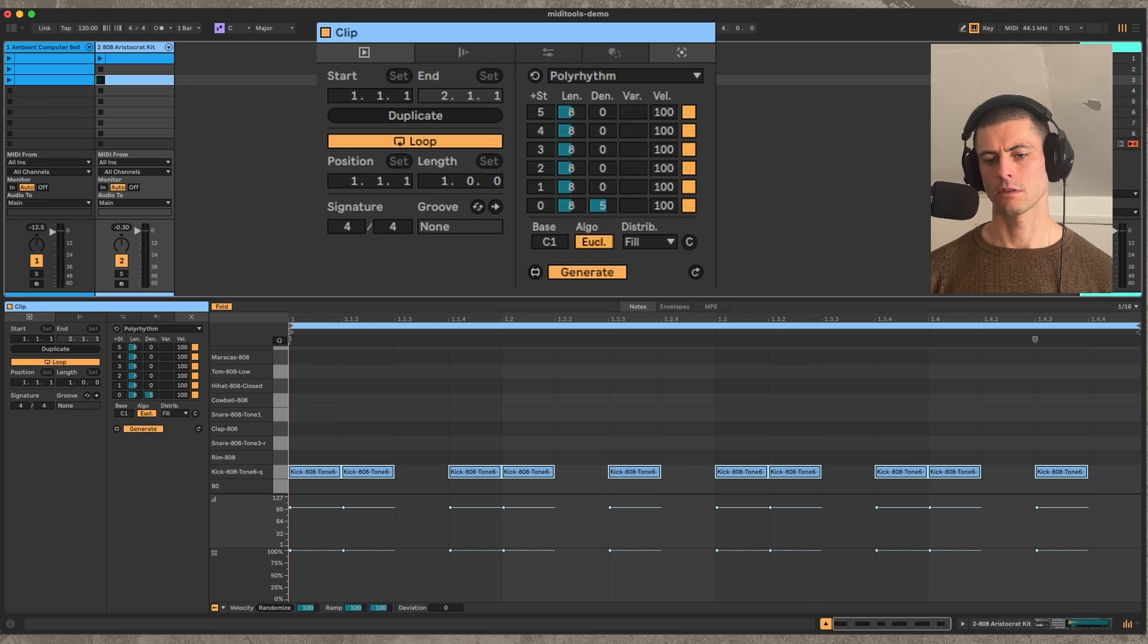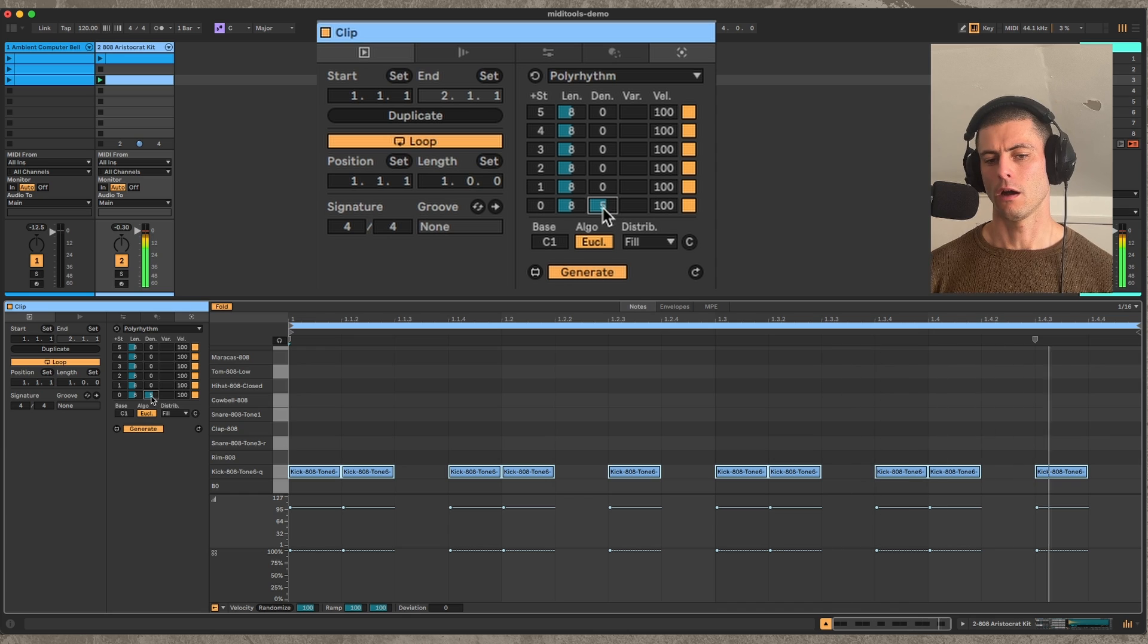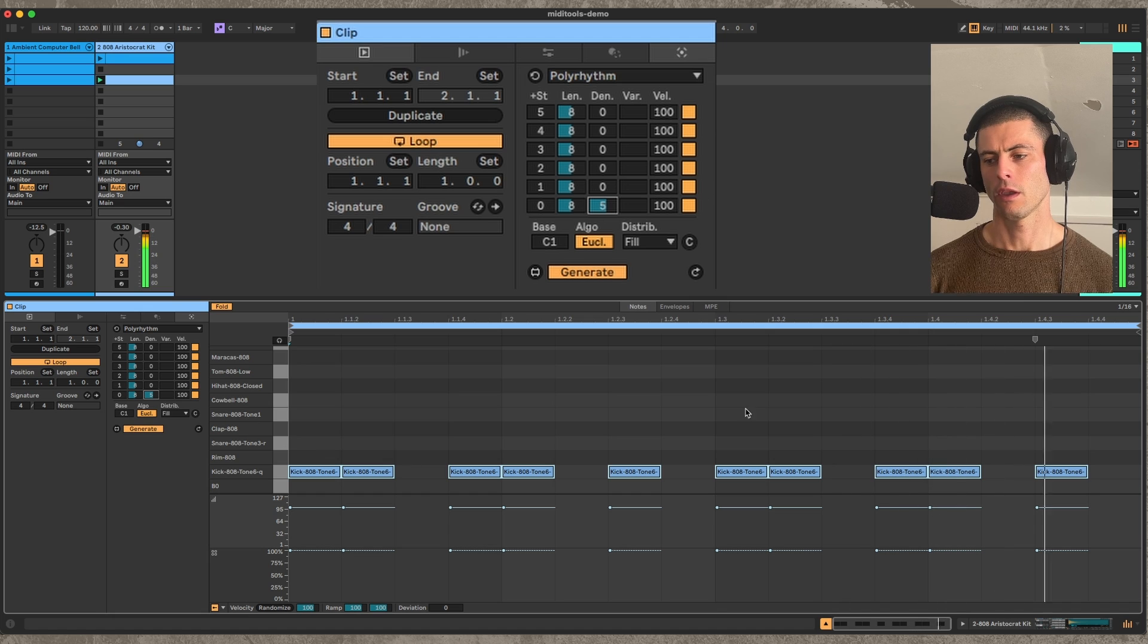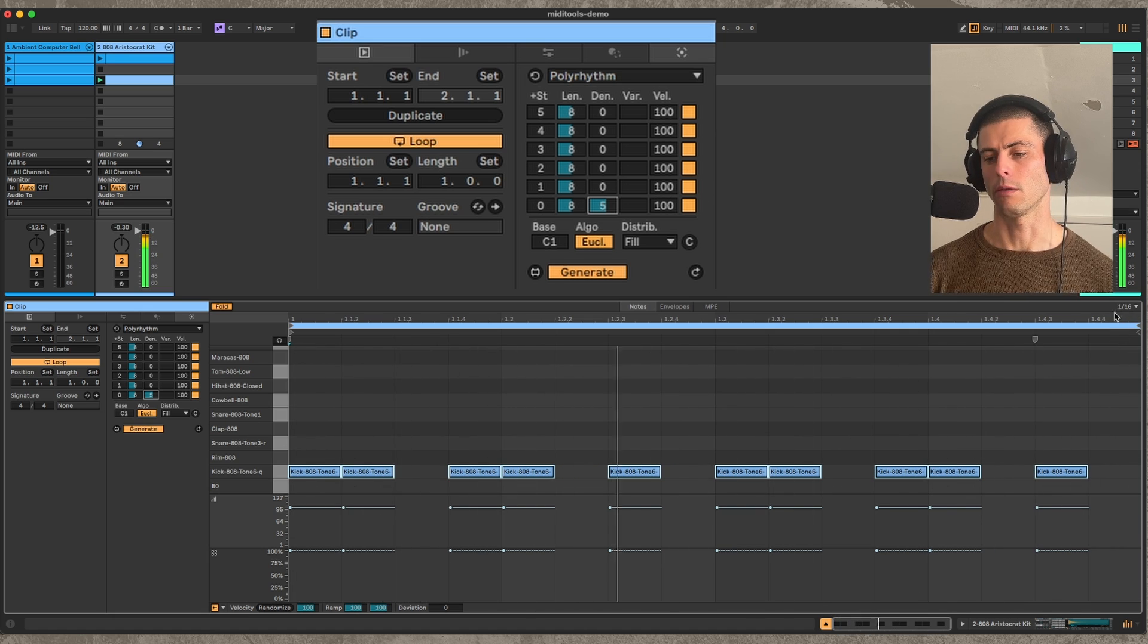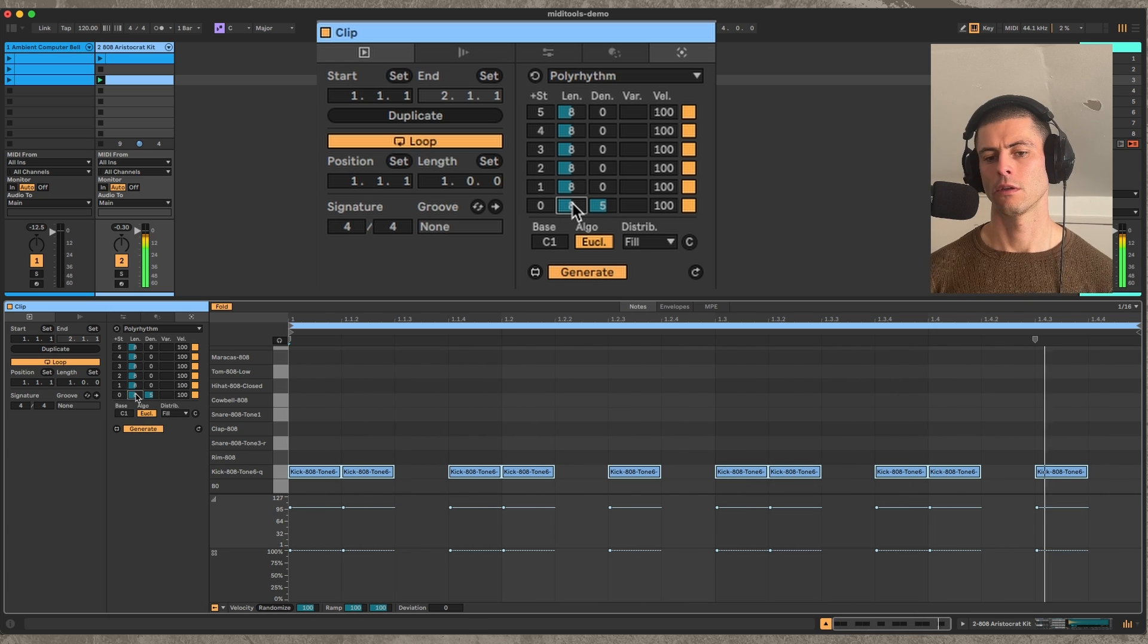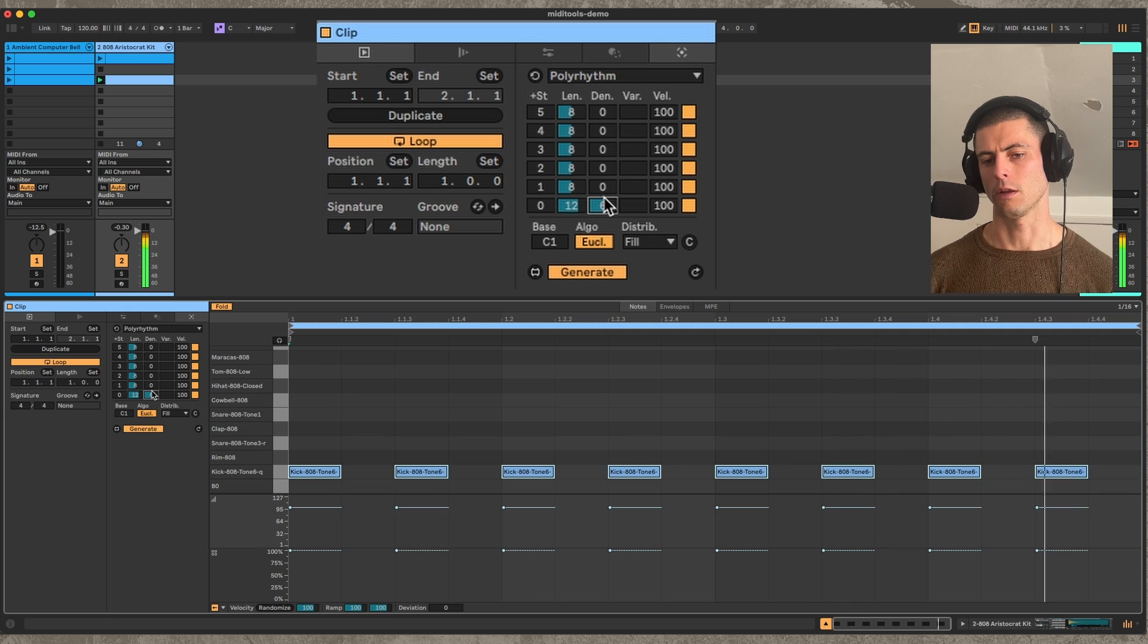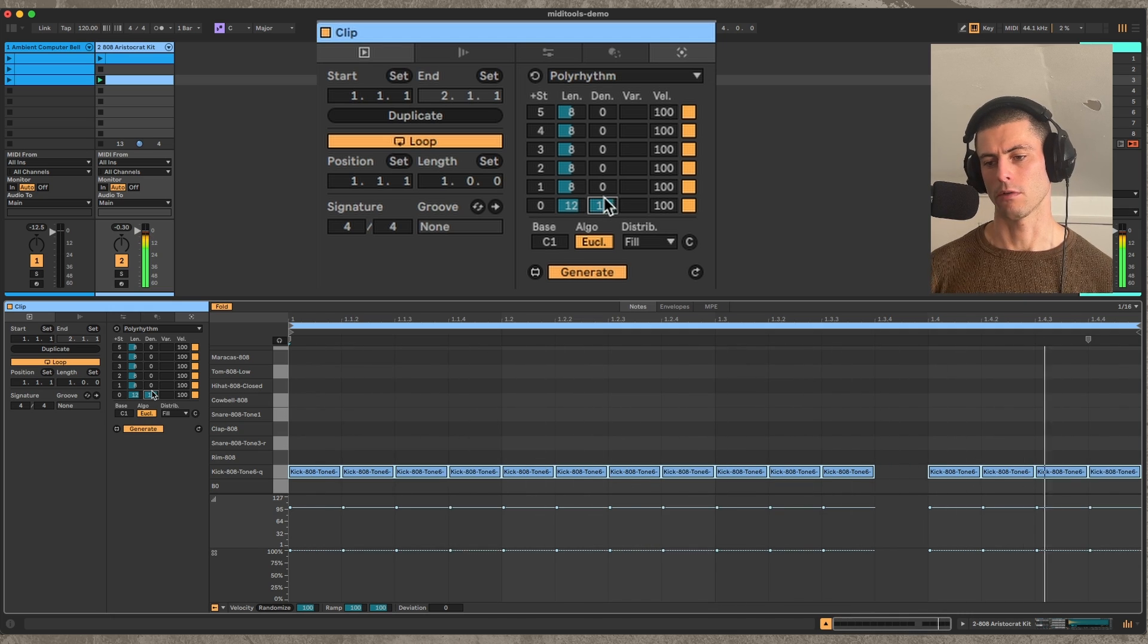So if I play this, I just have a basic Euclidean pattern here. So this is an eight-step pattern with five events. And because this is a 16-step sequence according to the grid in the MIDI clip, it's actually going to loop that pattern twice. And I can change the Euclidean pattern parameters and change the pattern.